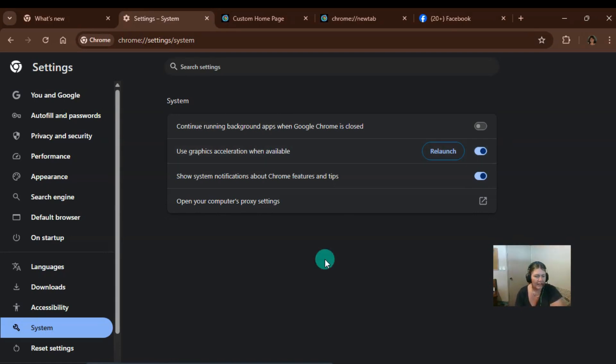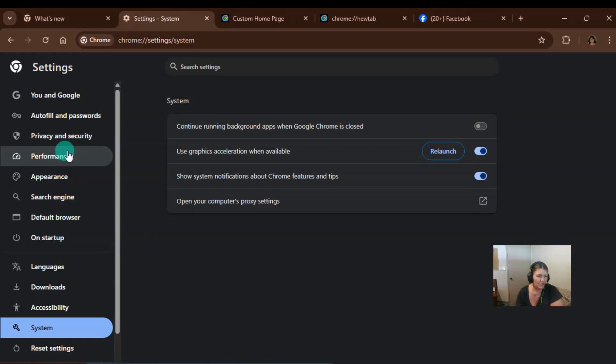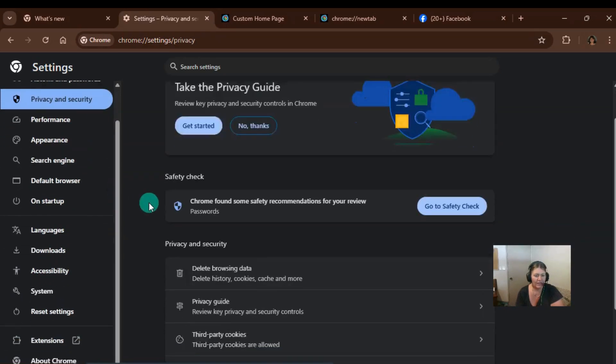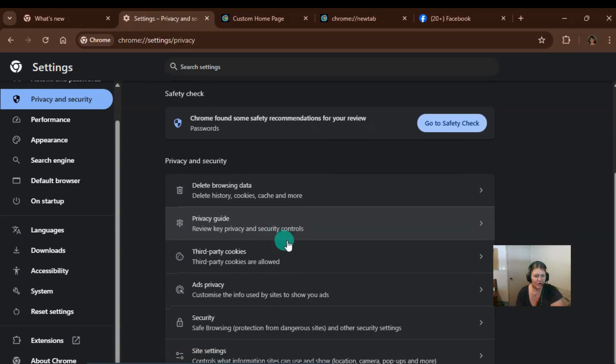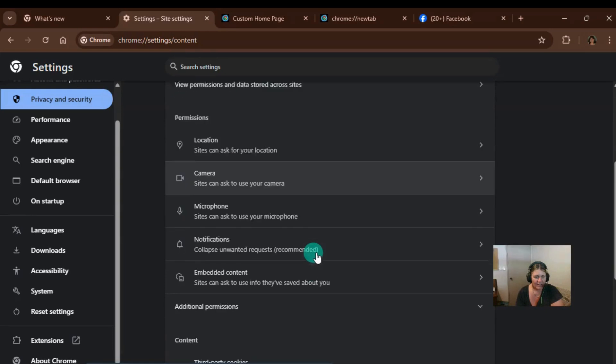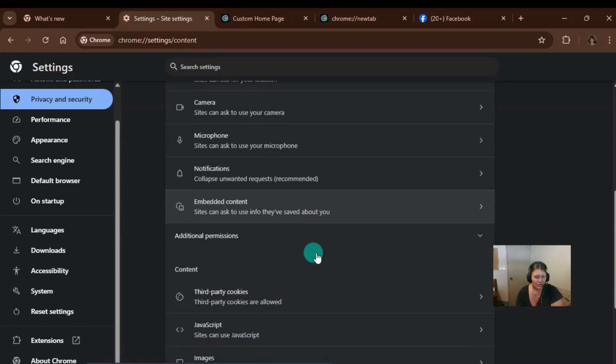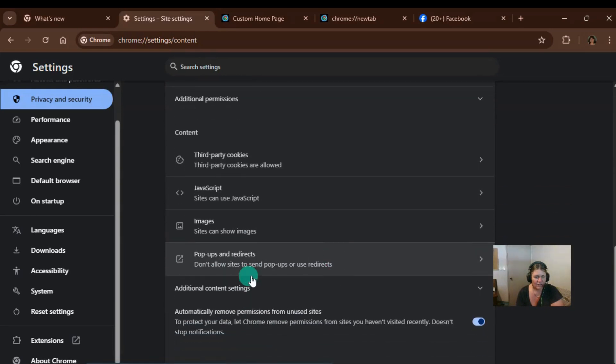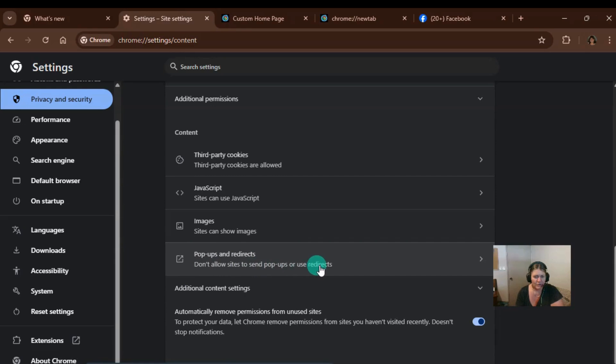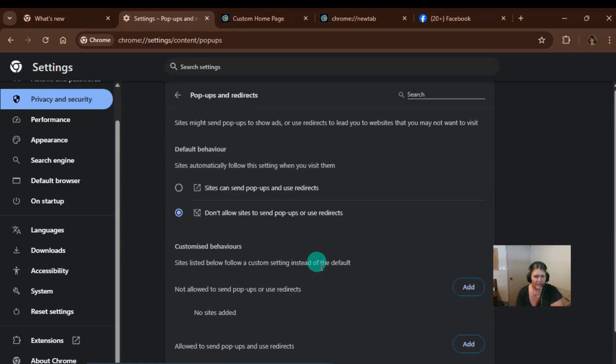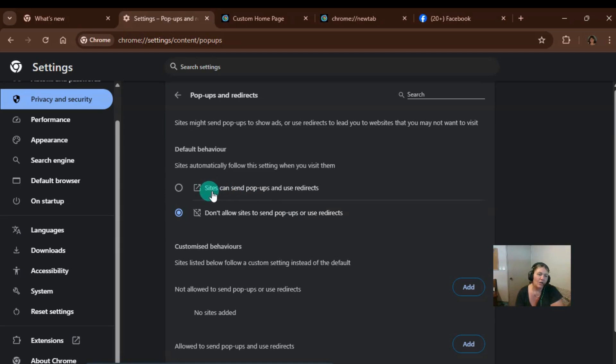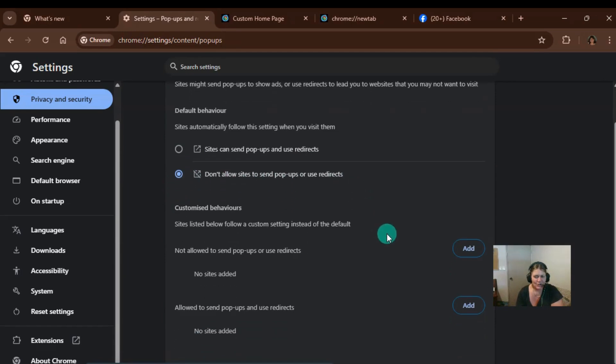The last tip that I have for you is to disable pop ups. So we'll go to privacy and security and scroll down. We'll go to site settings and we'll scroll down again to pop ups and redirects. Now, don't allow sites to send pop ups or use redirects. Now go in there. Make sure this is ticked. Now, if you're into pop ups and redirects, make sure you've got this box ticked. But this actually slows down your browsing. So I don't mind having that disabled there.